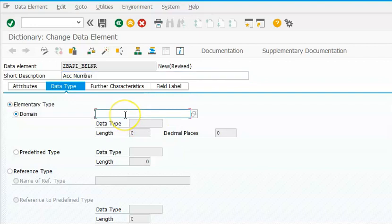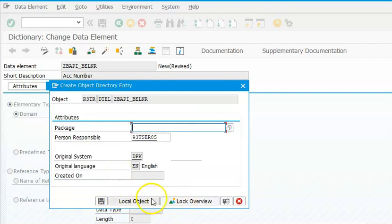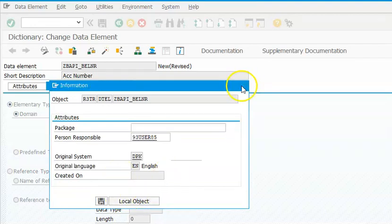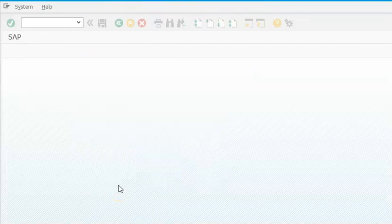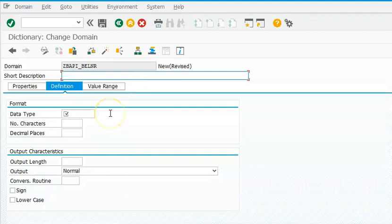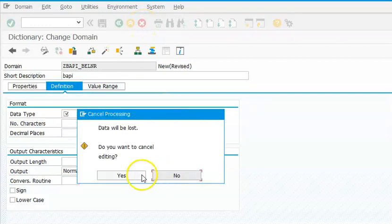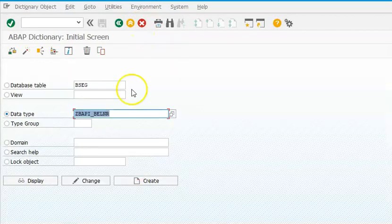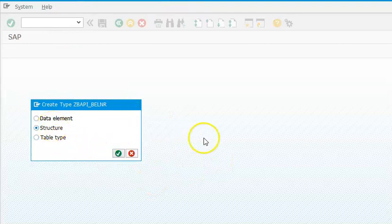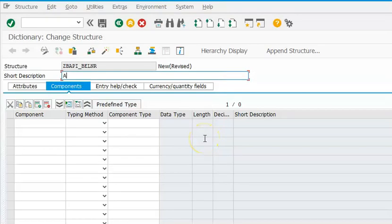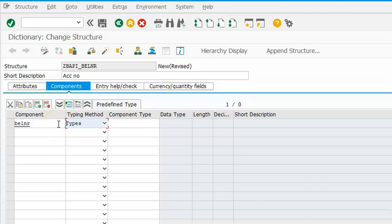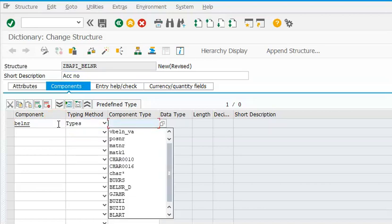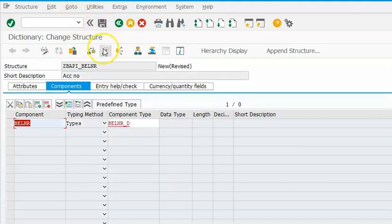Then we will go for ZBAPI_Belner. No, sorry - this should be created as a structure, not data element. Let's go for structure. This is account number. Even for a single field, we need to build it as a structure. That's something which I want to highlight here. Belner, type Belner underscore B, save, activate.